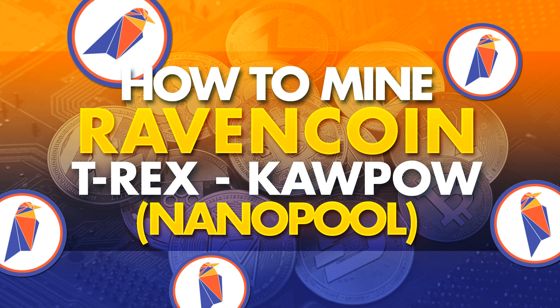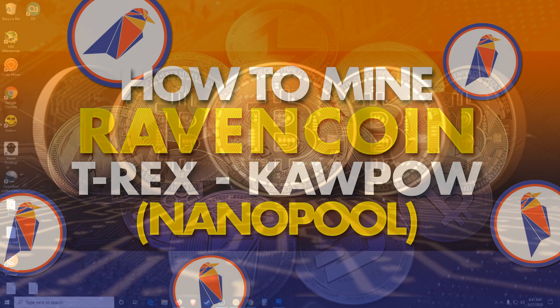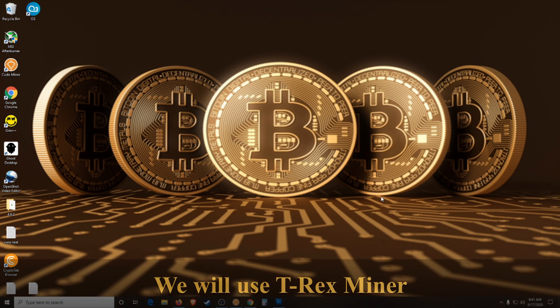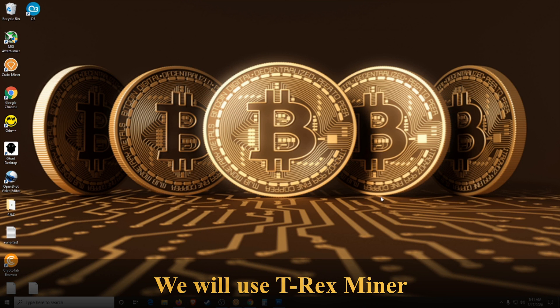What's good BitRushers, it's Kyler and today I'm going to show you how to mine RavenCoin on NanoPool using NanoMiner.